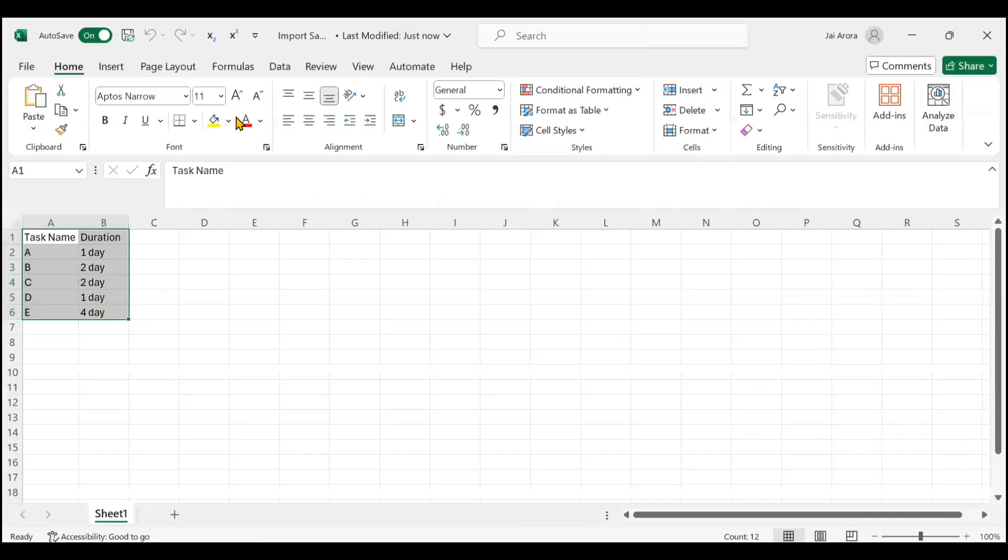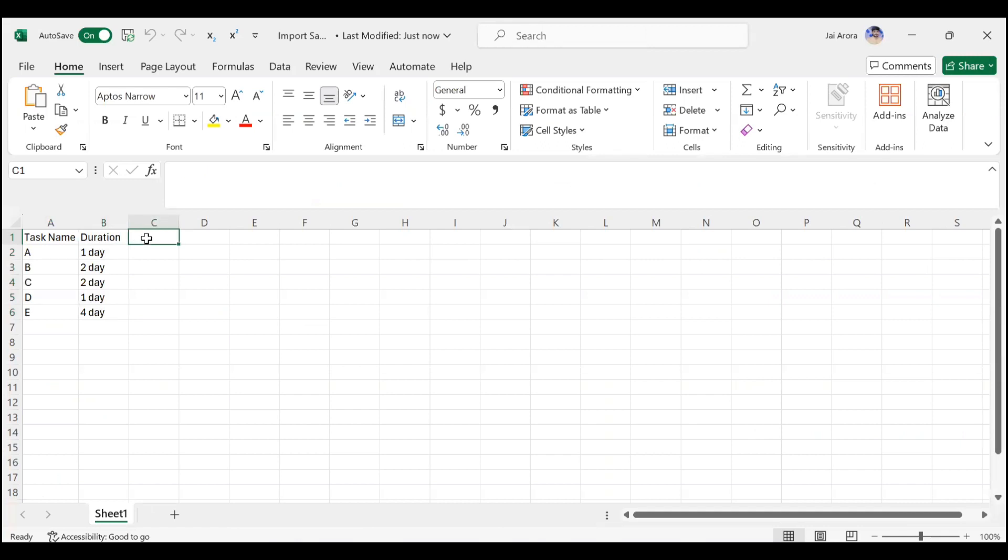I have created just two columns: task name and duration. If you want to add some other columns like predecessors, successors, actual cost, baseline cost, percentage complete, resources, and so on, you can add any number of columns here and any number of rows.